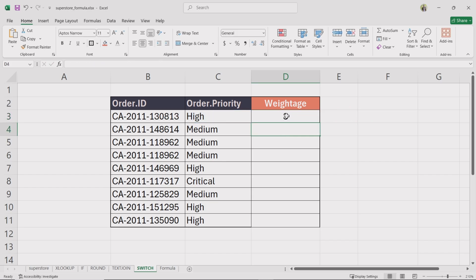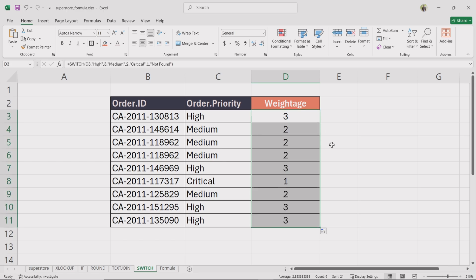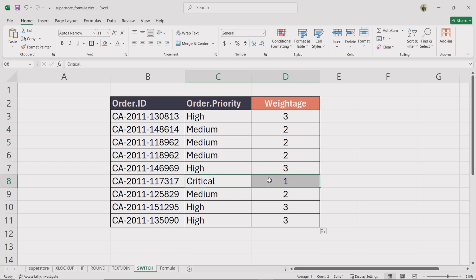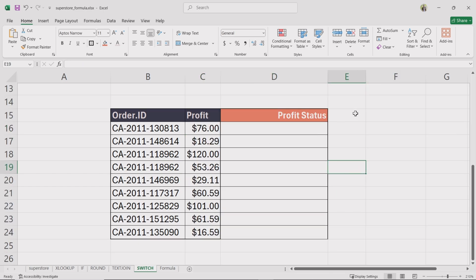Now we have assigned a weightage of 3 for high priority orders, 2 for medium, and 1 for critical orders.